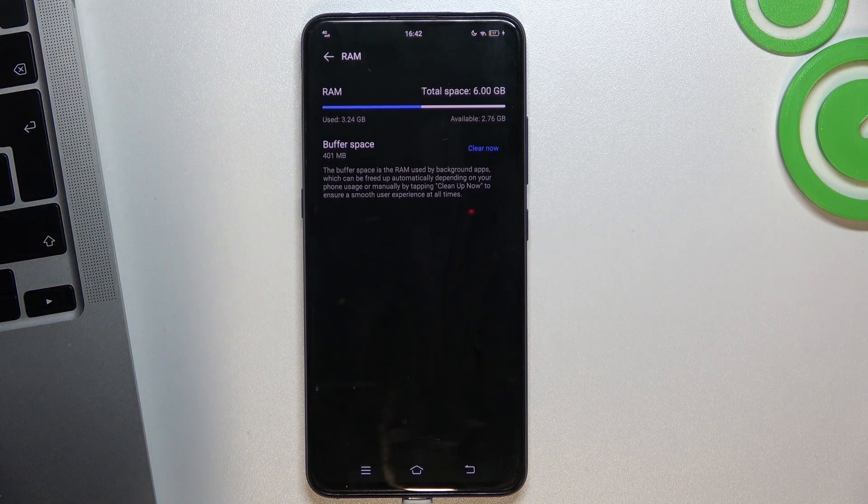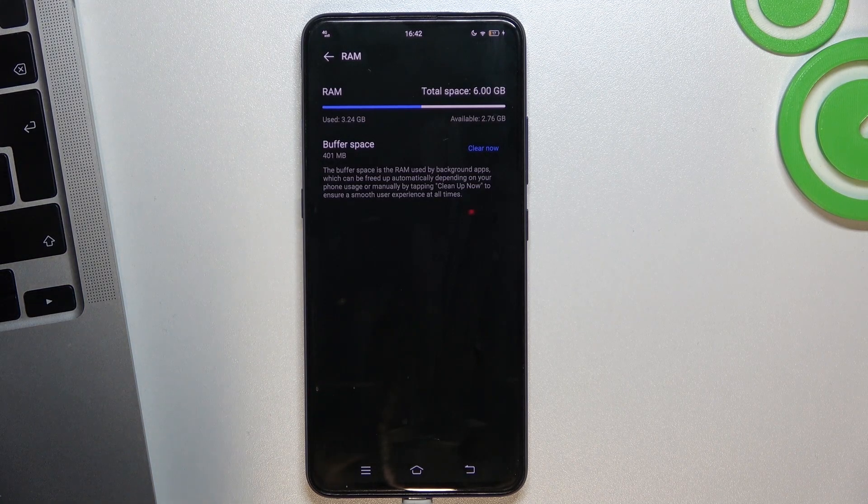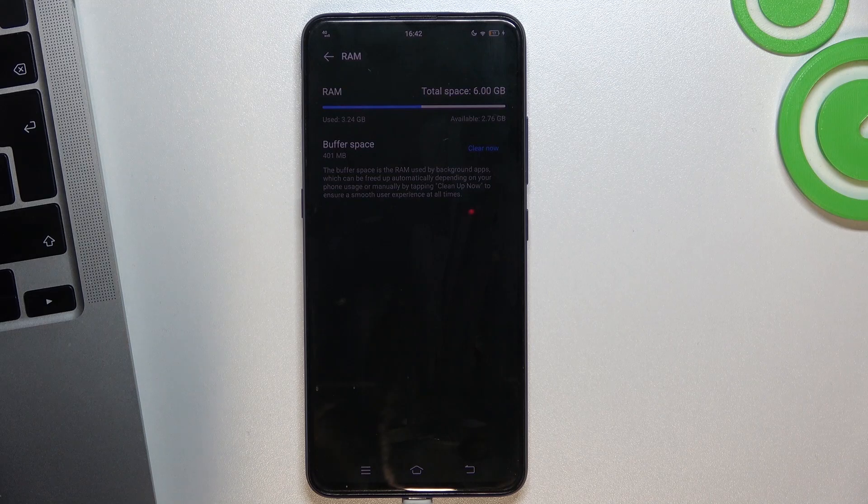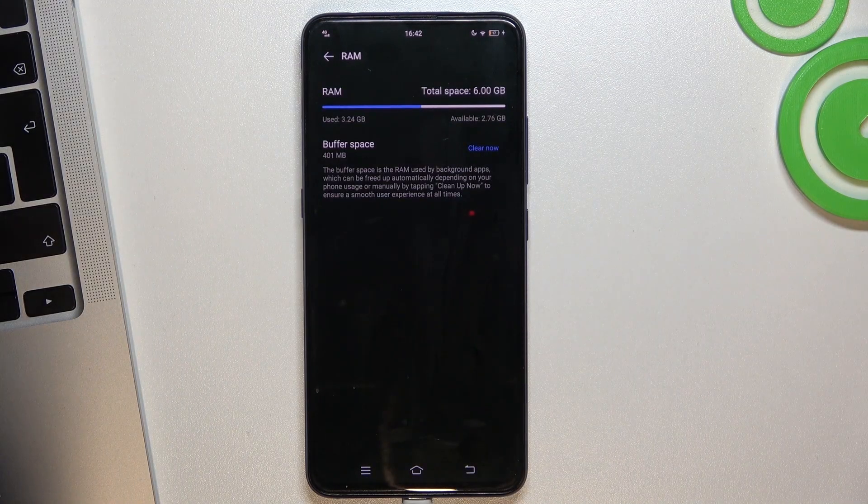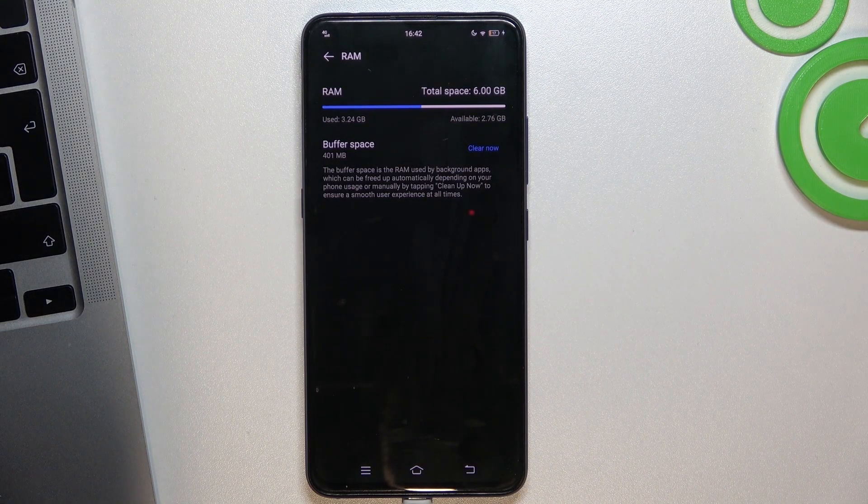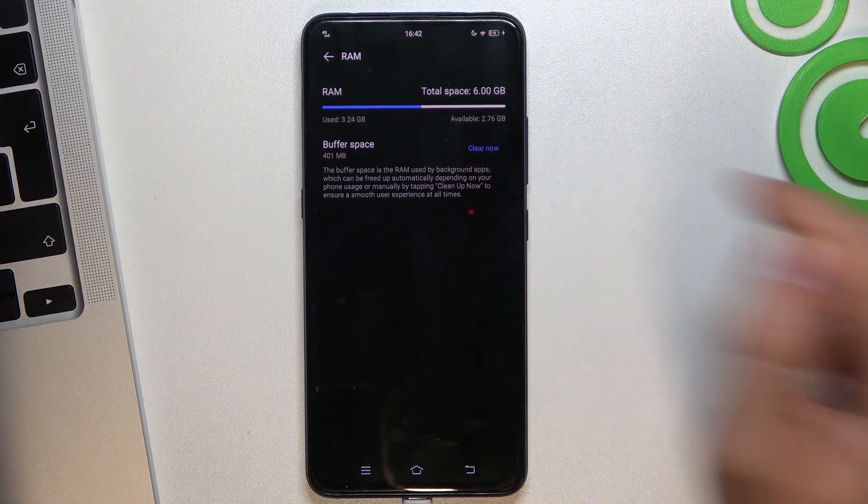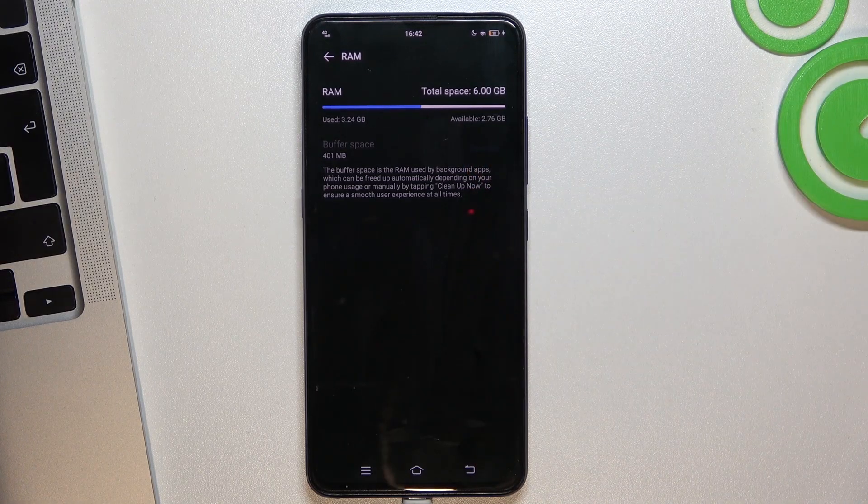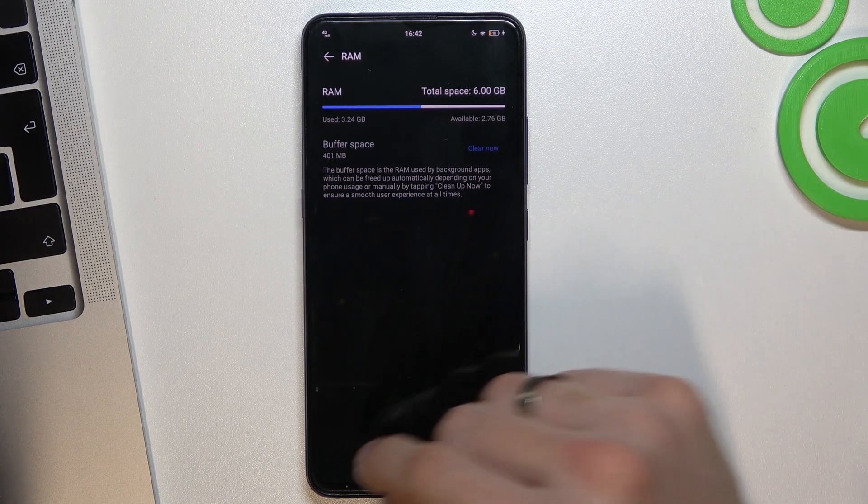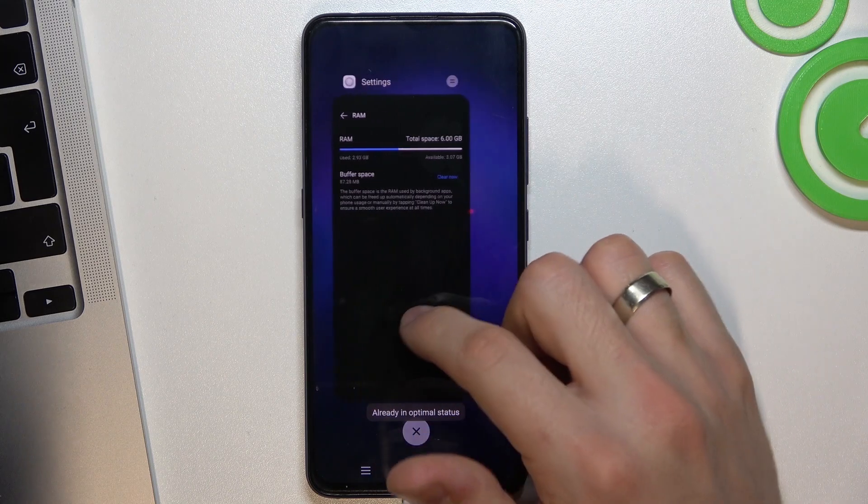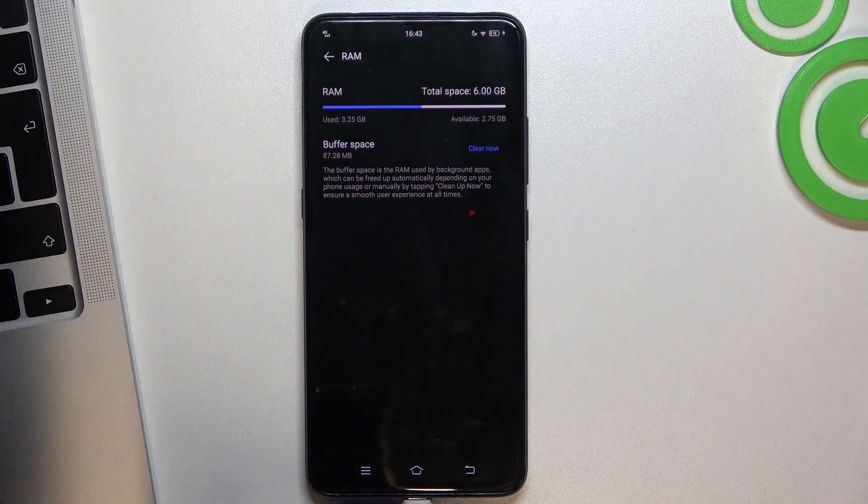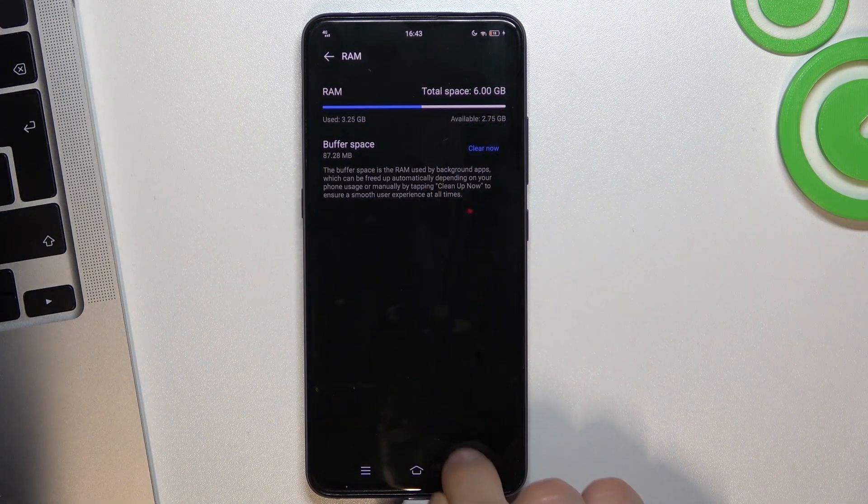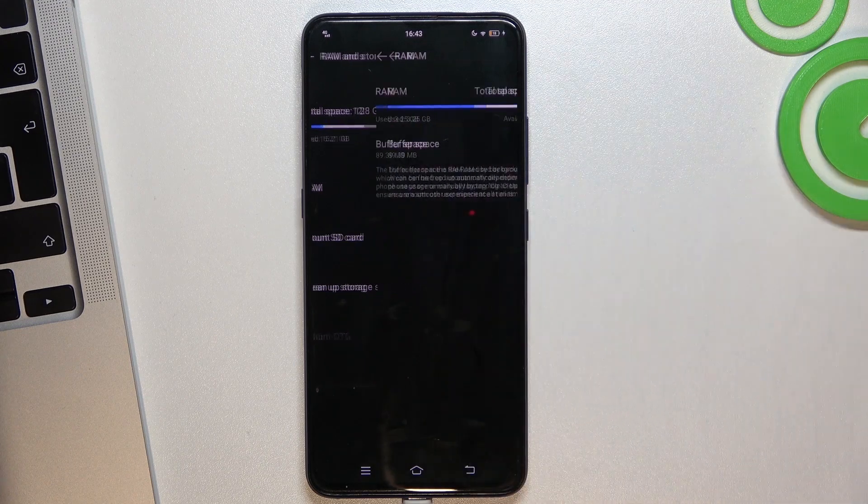RAM is temporary storage and if you have many opened apps in the background they are consuming the RAM. So you need to close the apps from the background in this way. Click clear now, go back and open the RAM again.